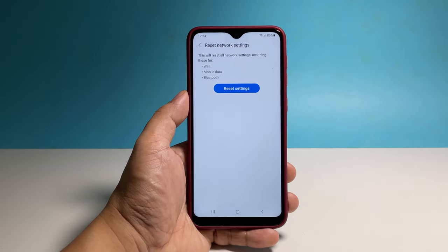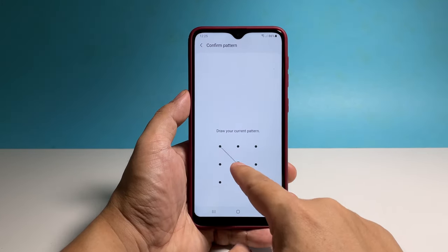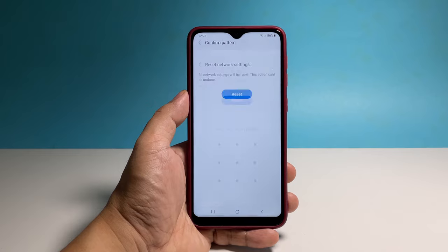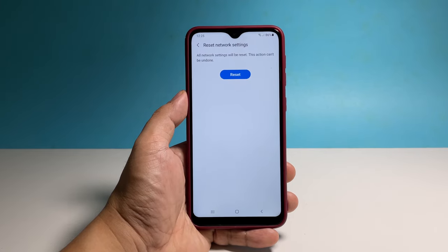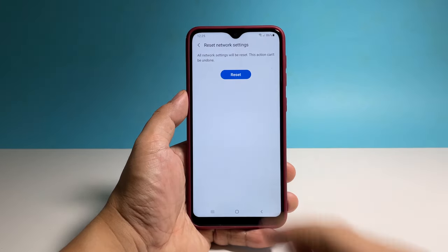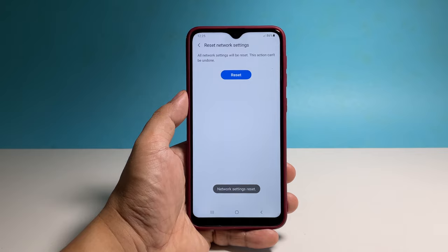Tap the Reset Settings button and then enter your security lock if prompted. Tap the Reset button and your phone's network settings will immediately be reset.